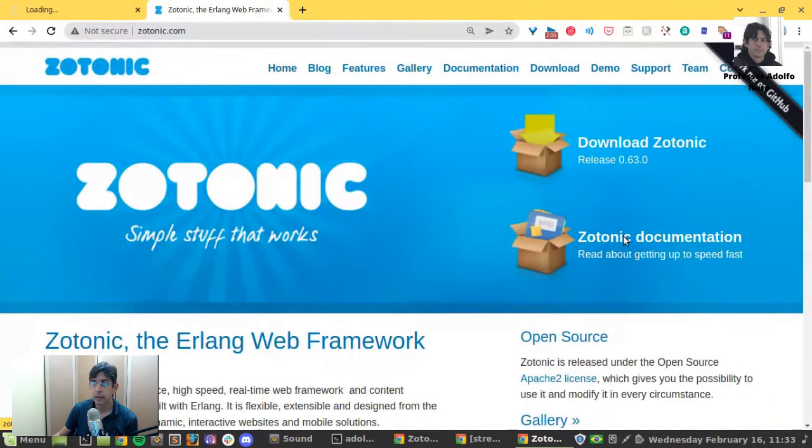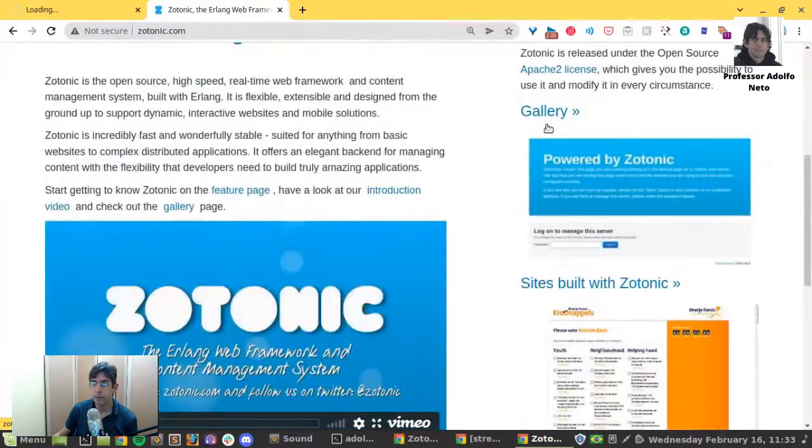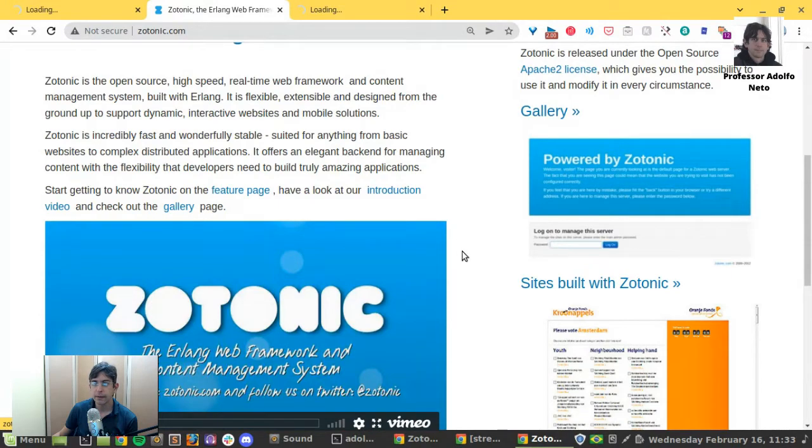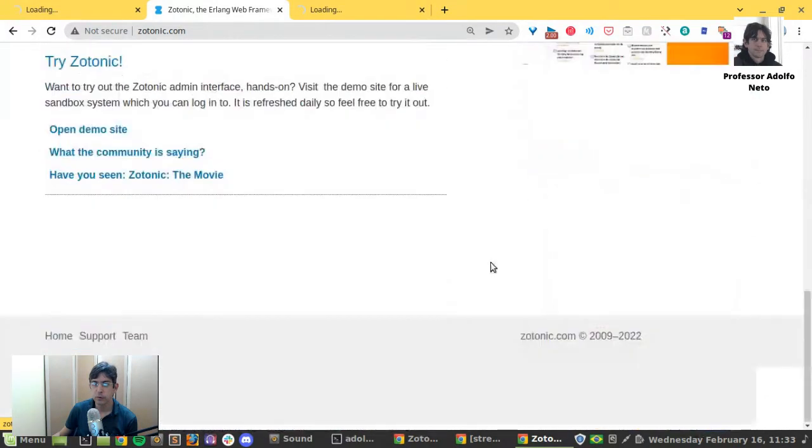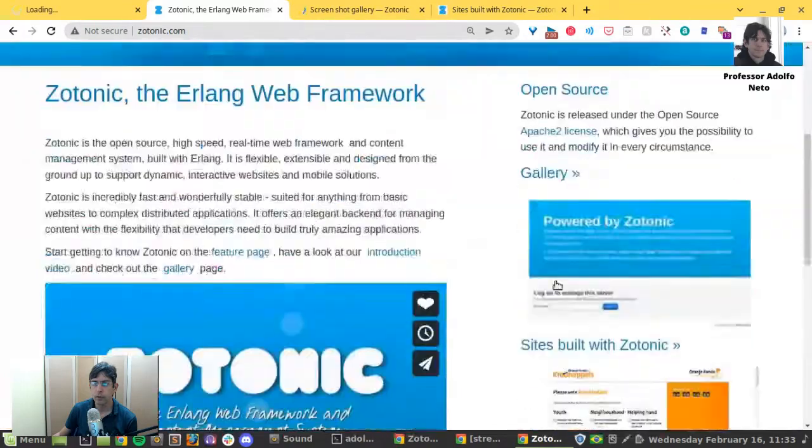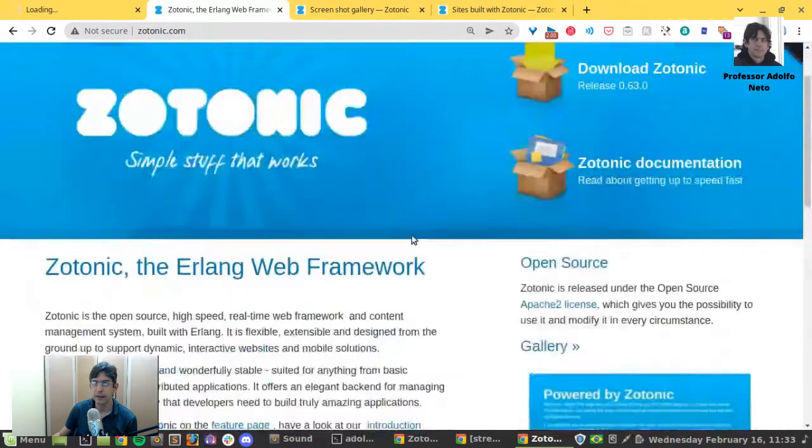But the Zotonic web page is zotonic.com. And here we have a gallery and sites built with Zotonic. Wow, Zotonic started in 2009.